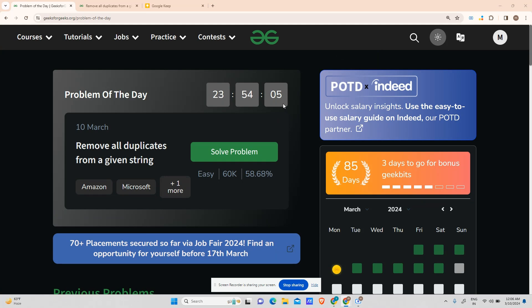Hey guys, welcome back to my channel. Hope you're doing extremely well. This is Unmask Code and today we'll be solving another problem of the day: remove all duplicates from a given string.